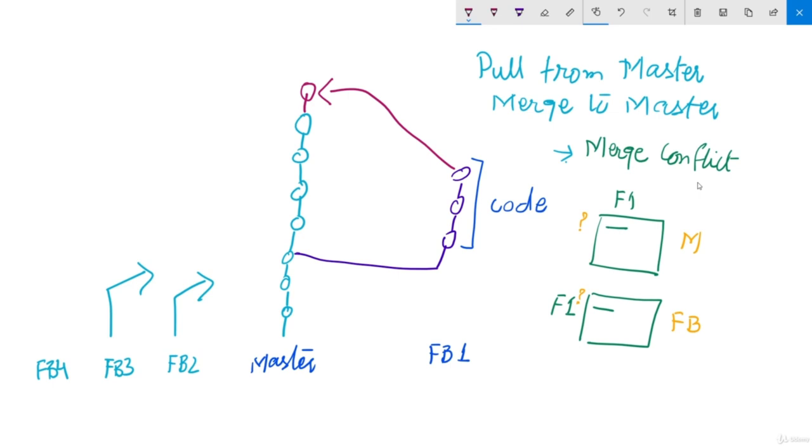In the next lecture, we will implement the branch merging. Thank you.